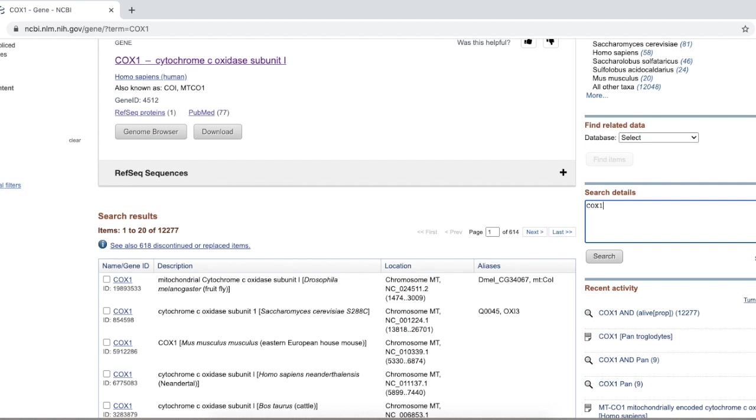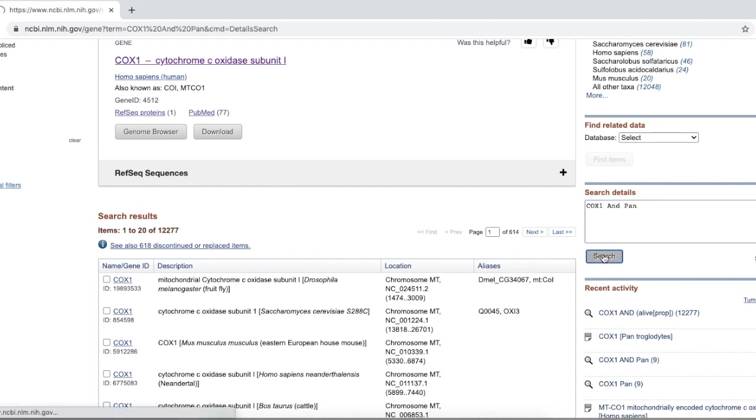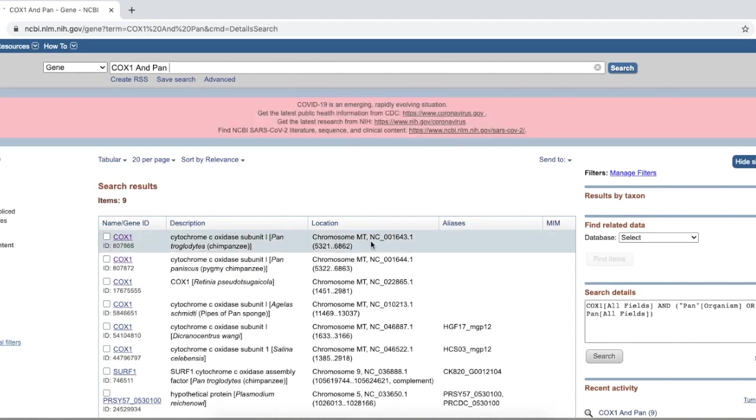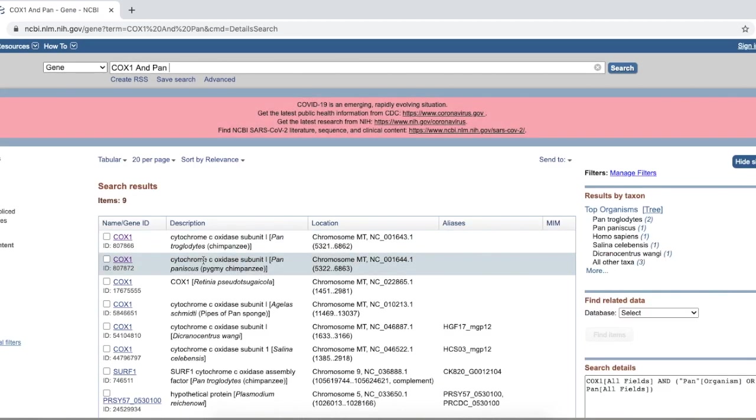And you already have COX-1 coming up there in details. So, let's write COX-1 and P-A-N for Pan troglodytes. And we search for that, and this happens.